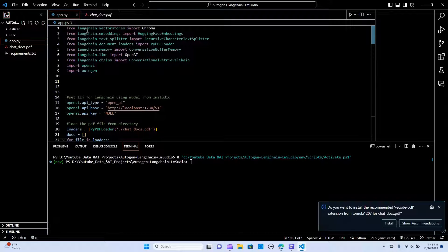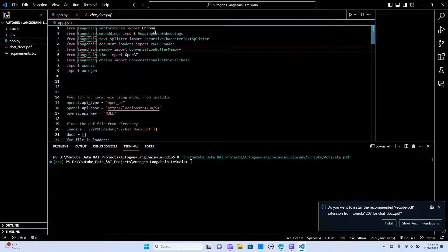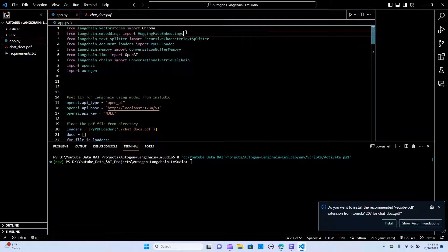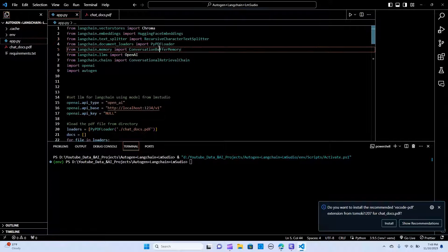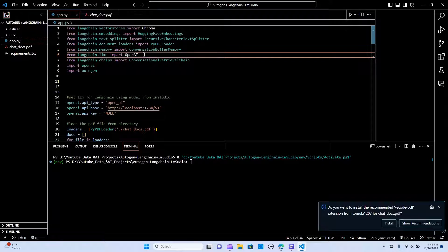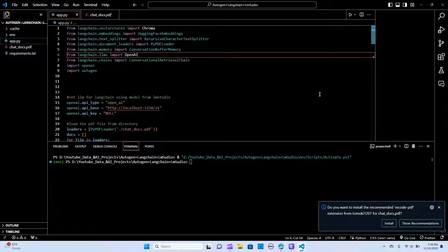From LangChain we are going to import the vector store. We're going to use Chroma as the vector store. We'll need embeddings, so we are going to use the HuggingFace embeddings — specifically the sentence transformers from HuggingFace. We're going to use the recursive character text splitter to split the text, the PyPDF loader to load the PDF documents, and conversational buffer memory to create a memory of the conversation.